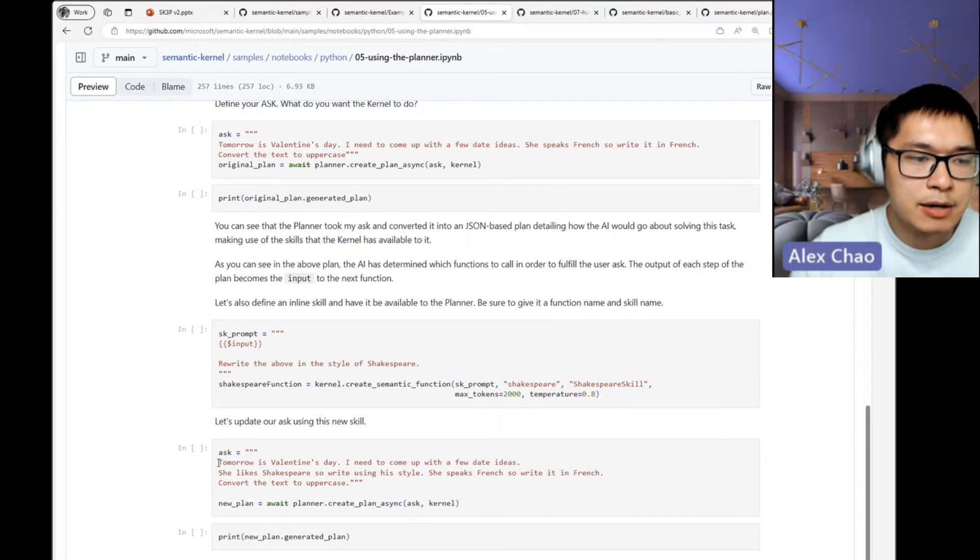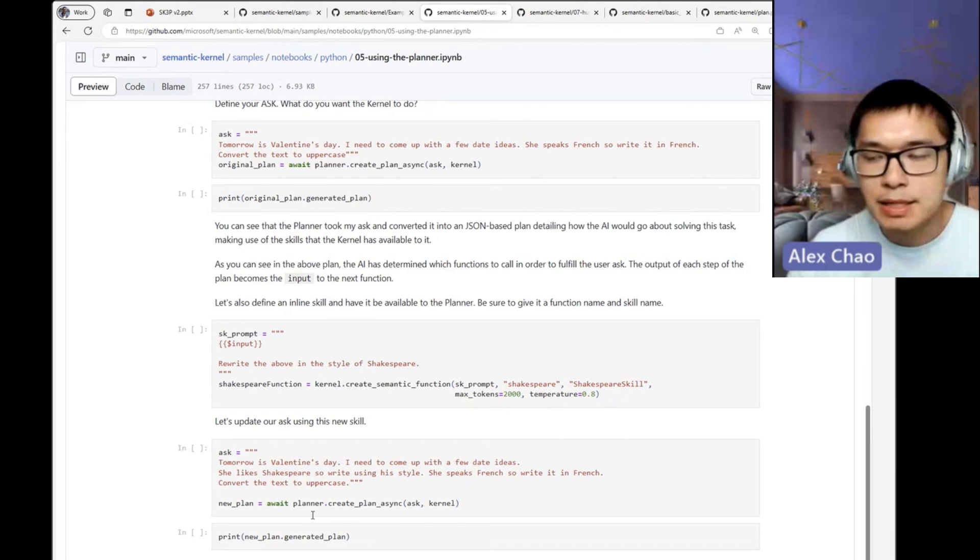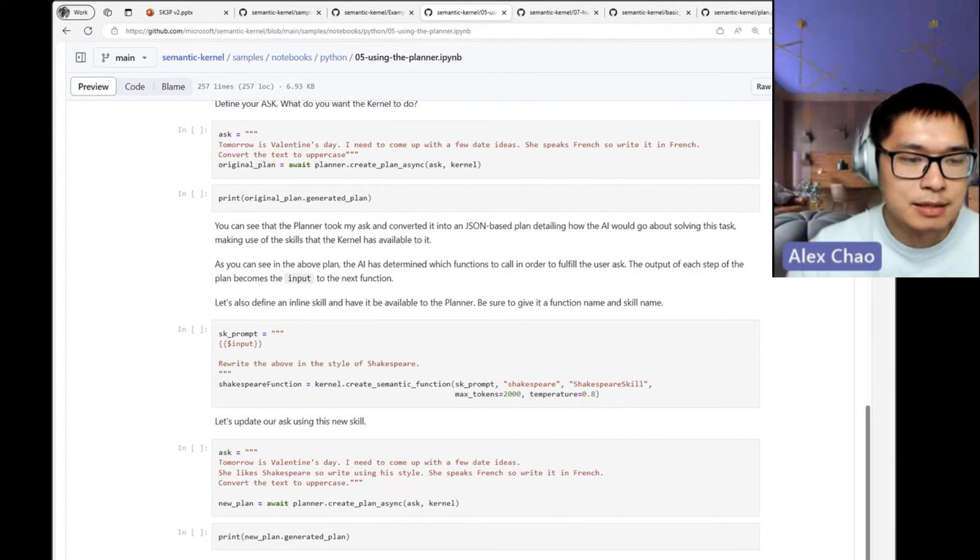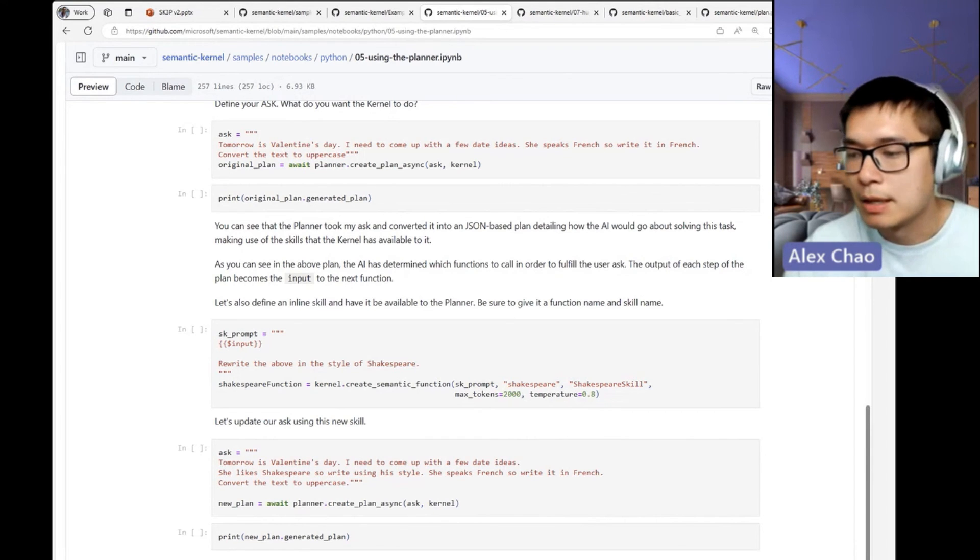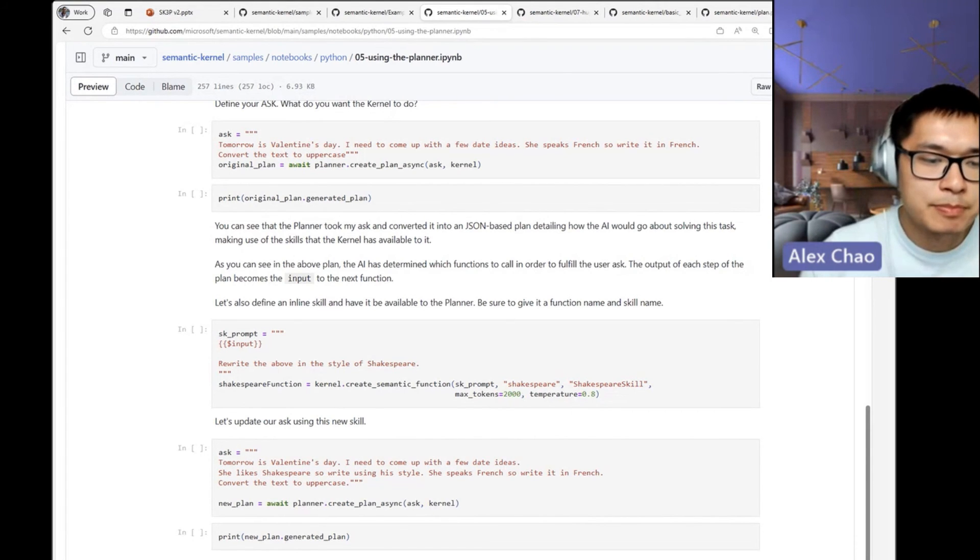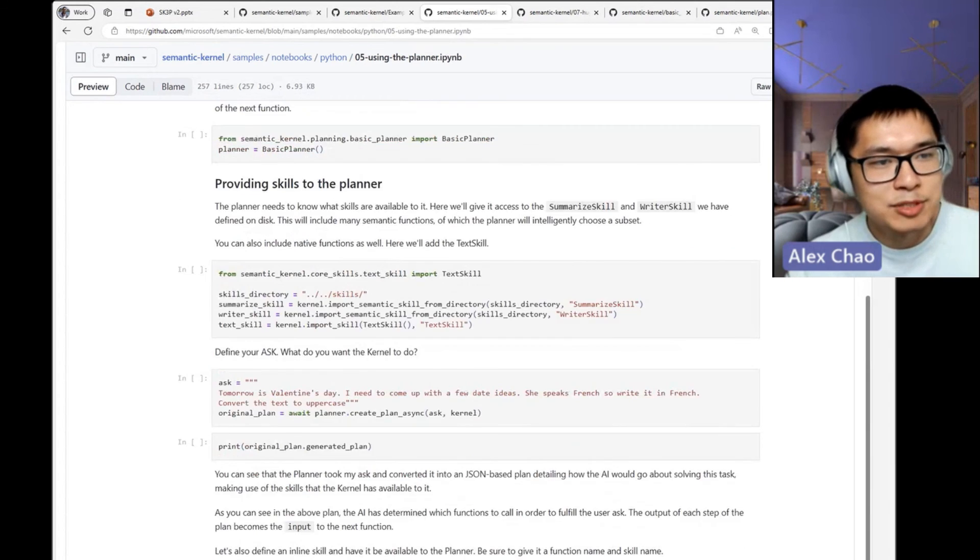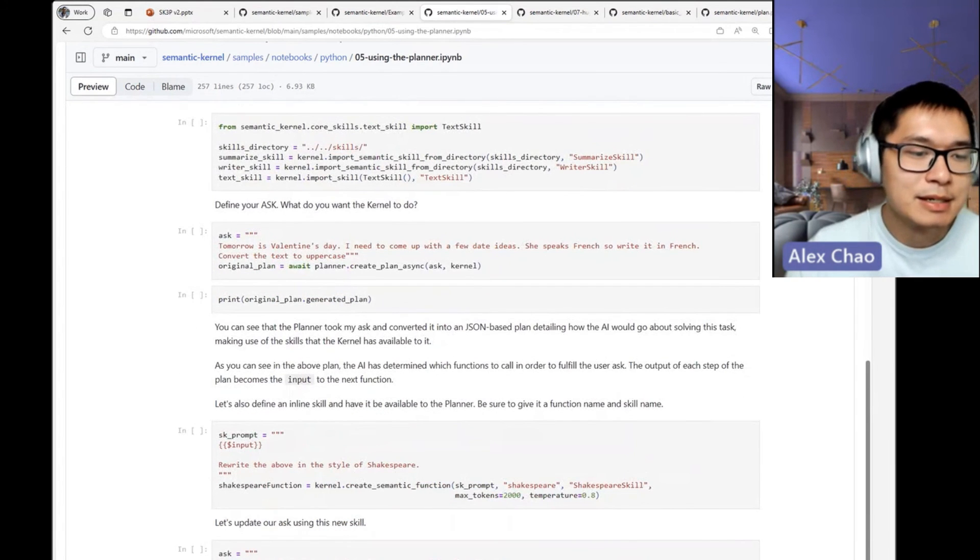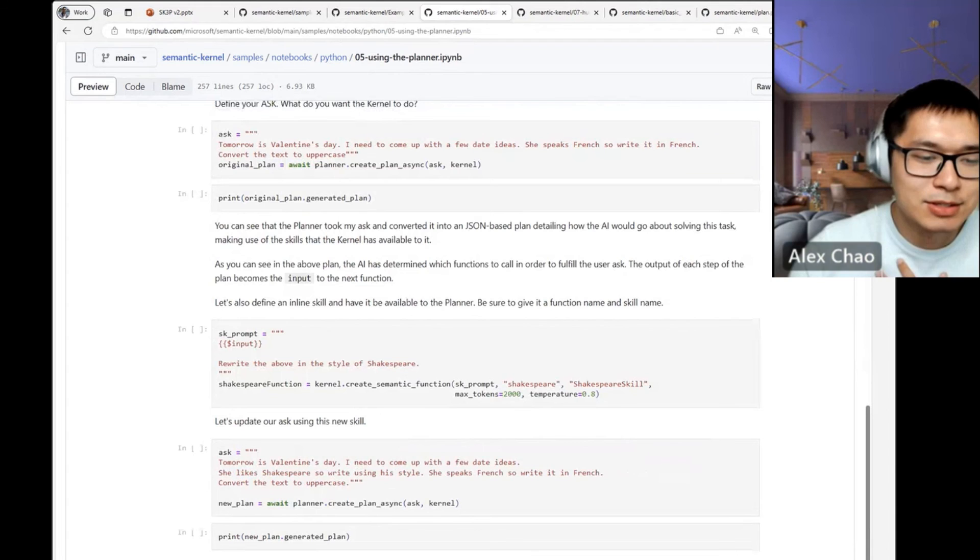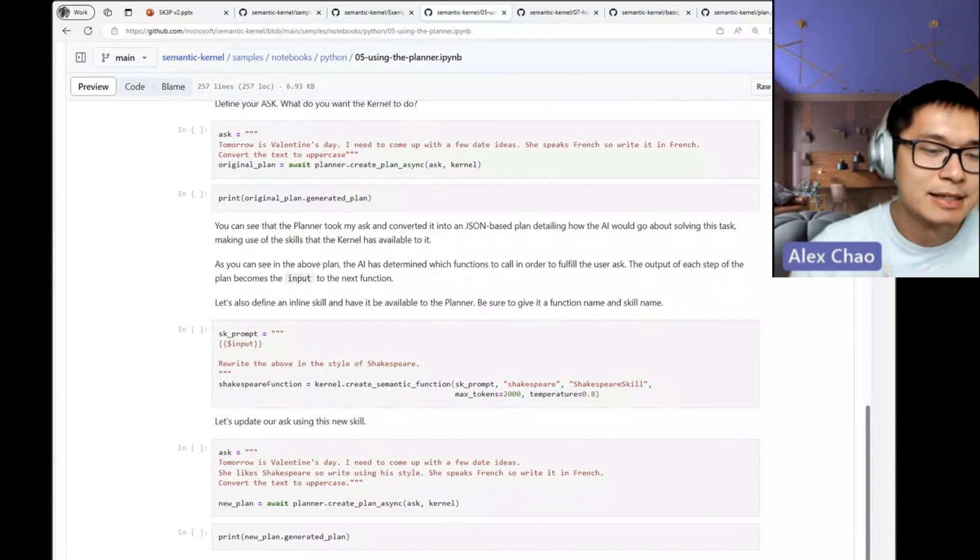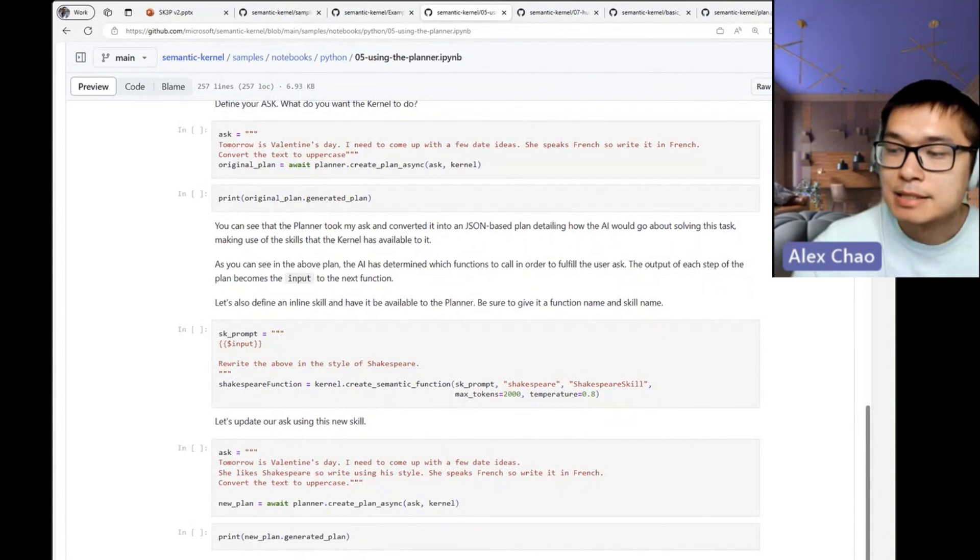Now I can create some new plans with that, and if all things look good, I can then execute that plan. I wish I printed out the results here, but you can imagine what it could look like.